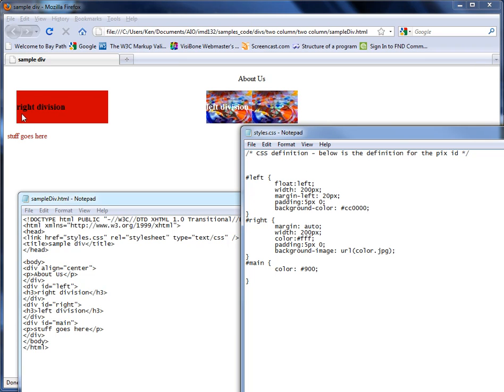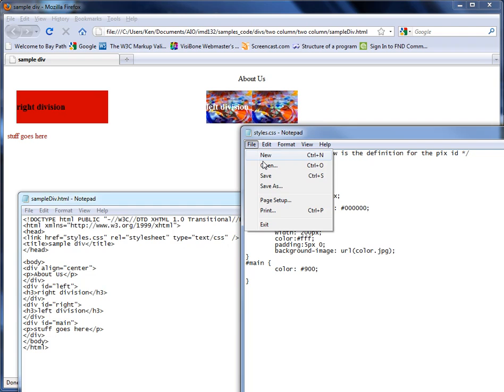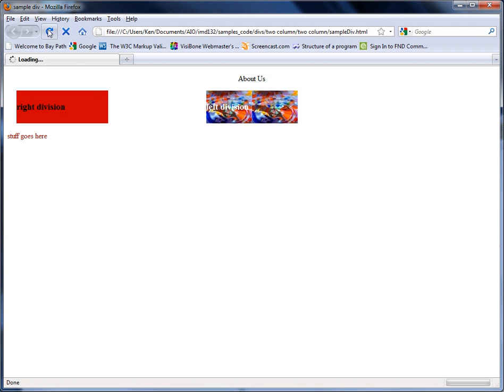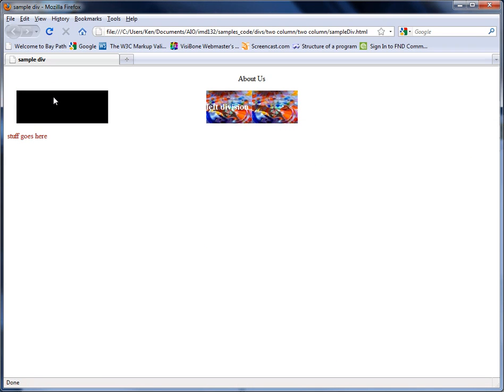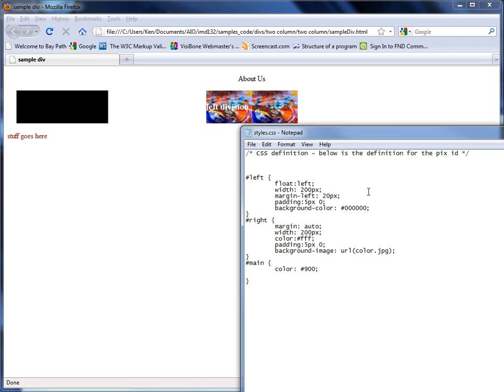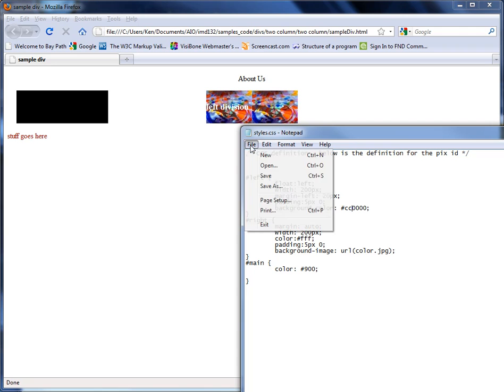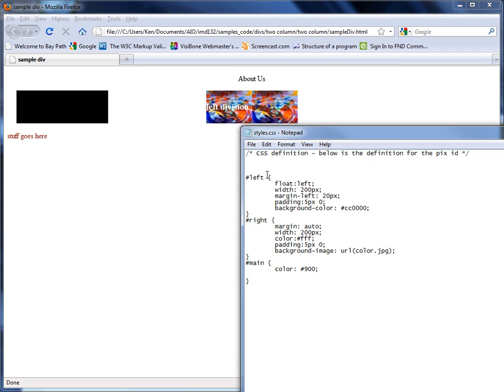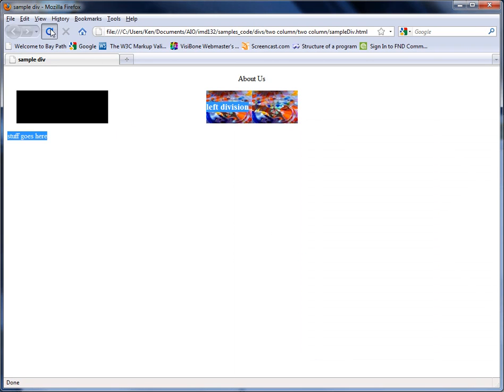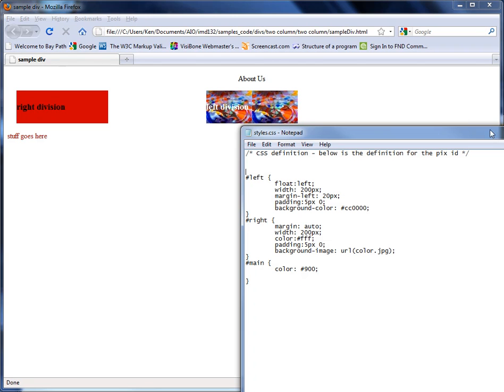So if you want to control the background color a couple different ways, in a division you can define it here. Now if you change this to 0 we save it here and I'm going to go to this. I'm going to refresh. Notice that the background color changes for that division. That's how you can play with color and the declarations on the style sheet. And we're going to save this again.